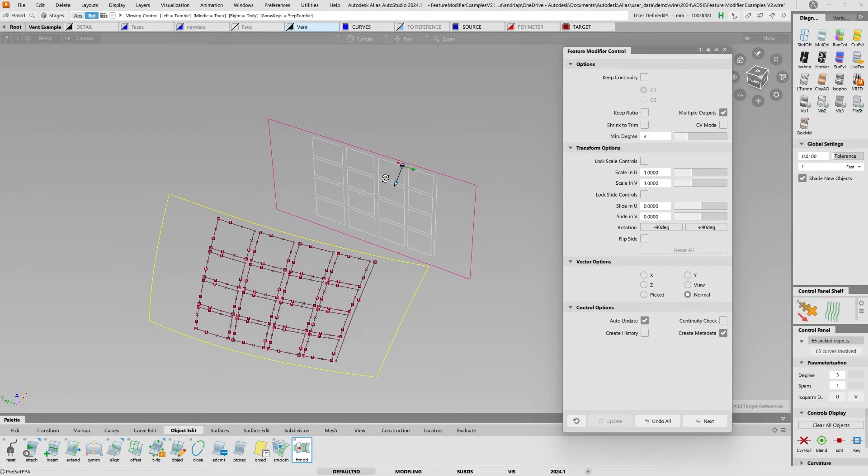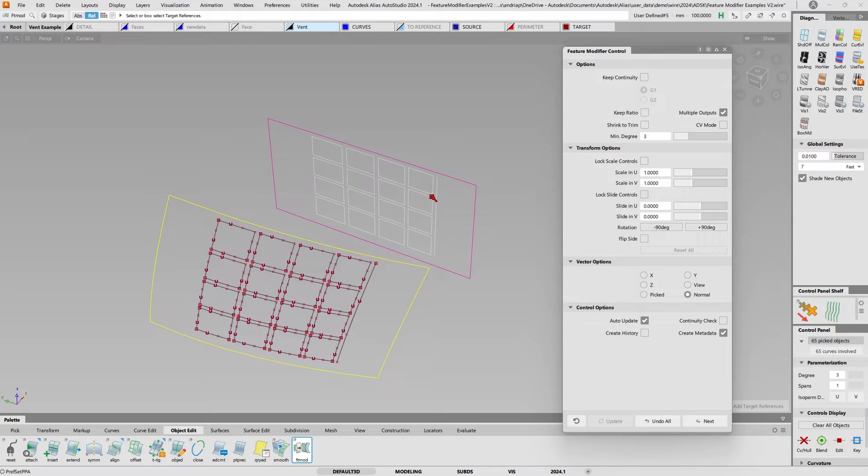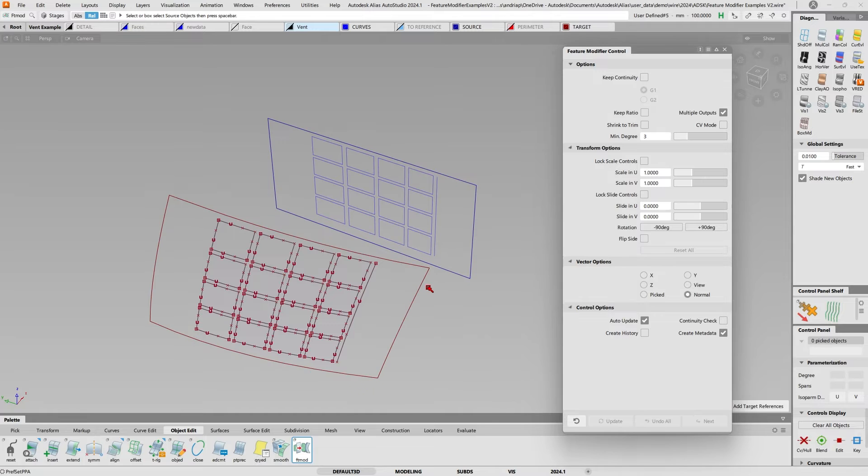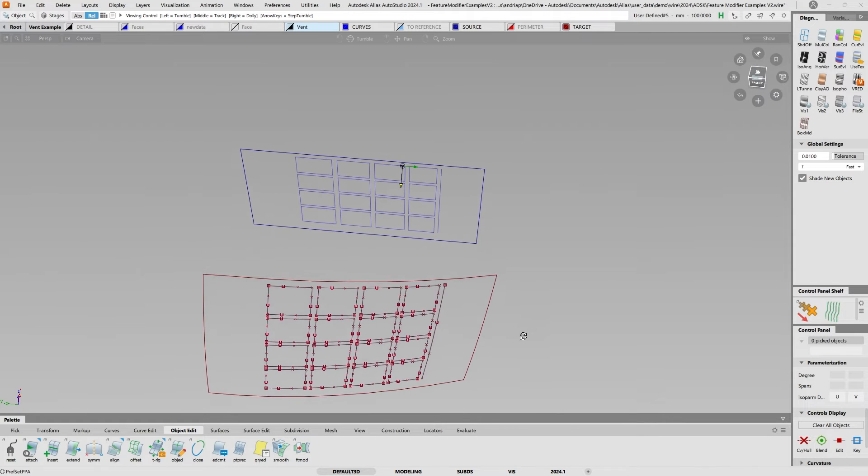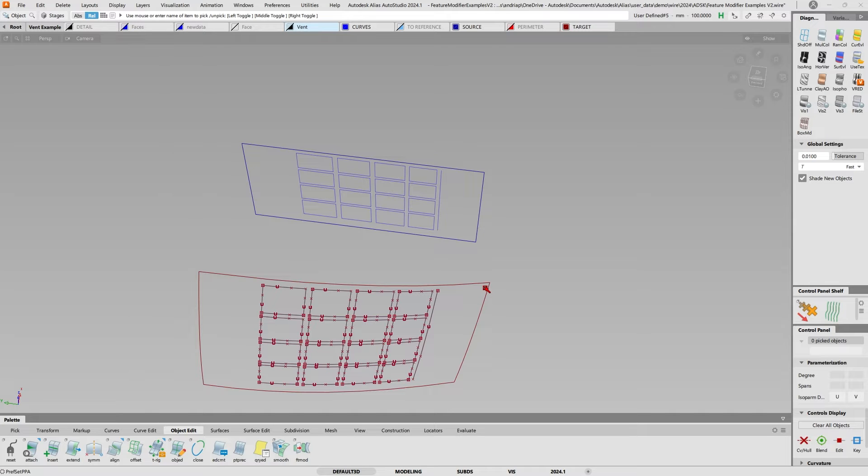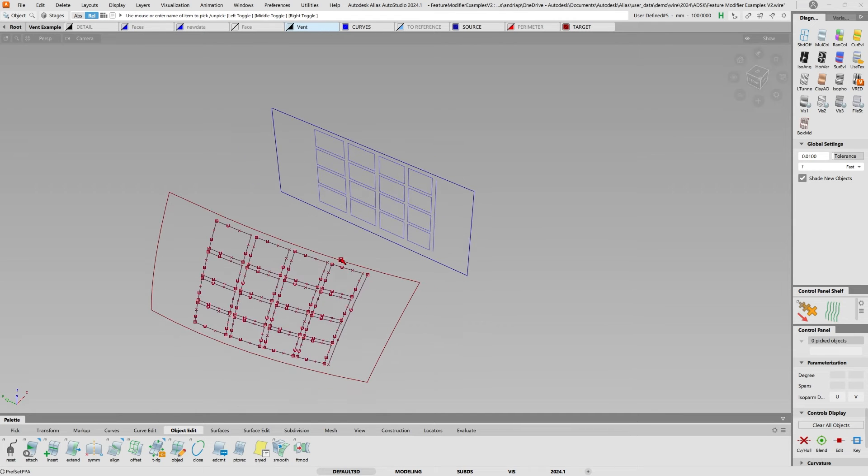As you can see it translated all these curves from here into there in one go. I could also create history, and you can see it gently placed everything that was in here and put it where I needed to be in space right here.